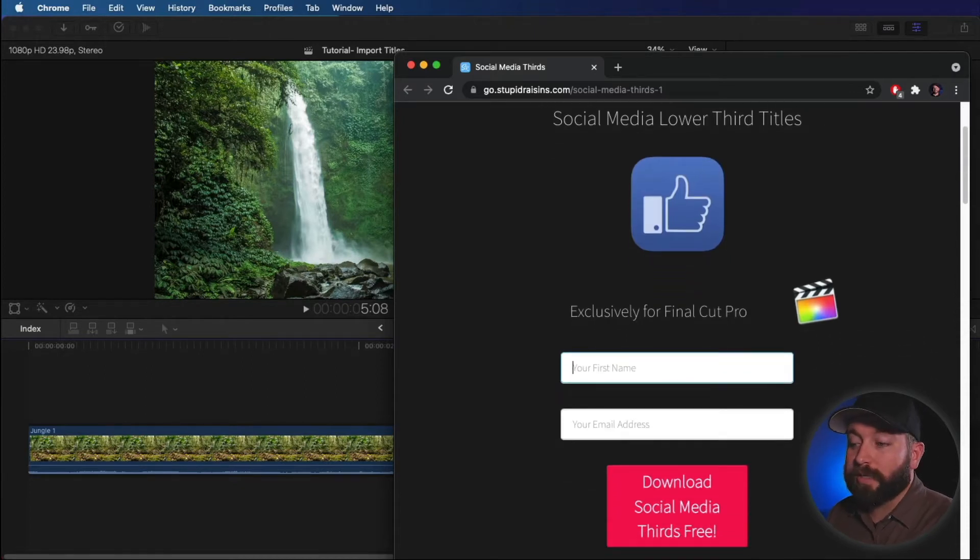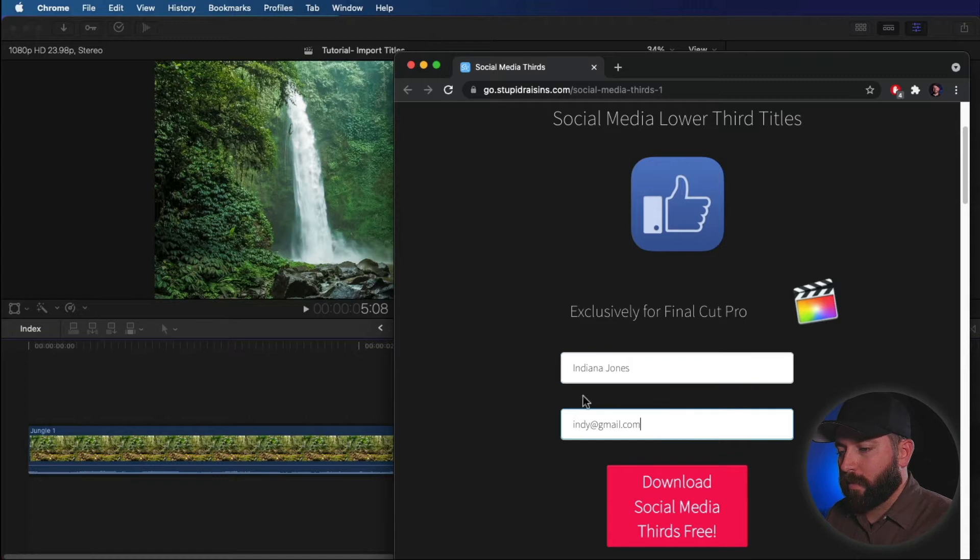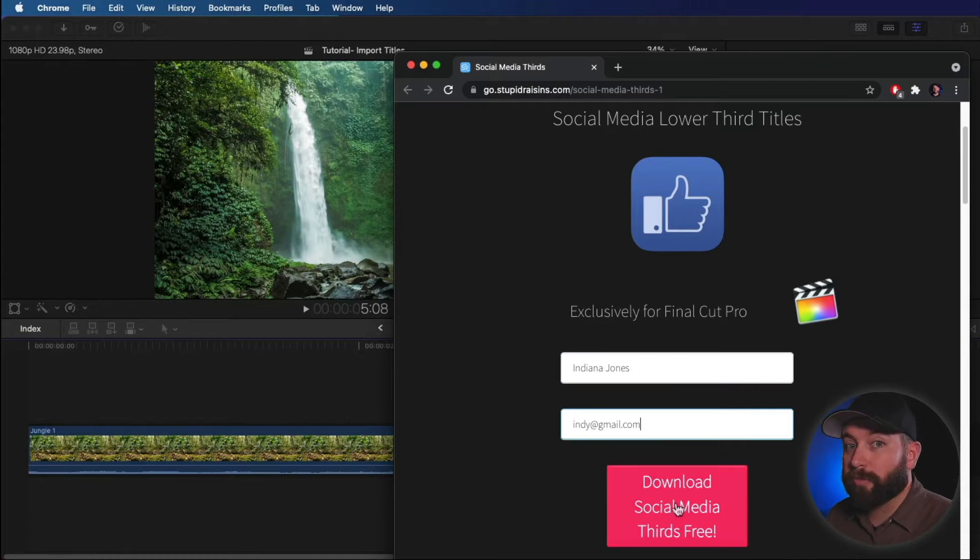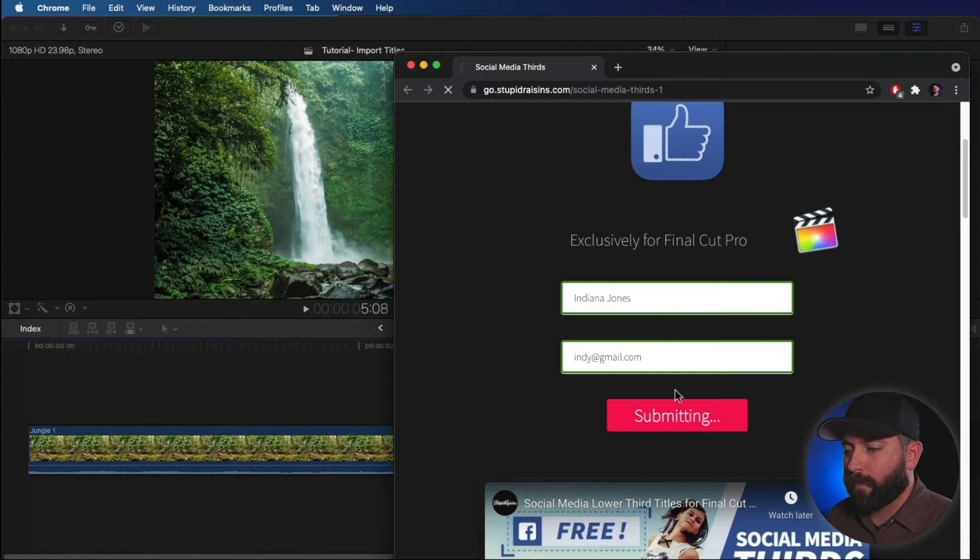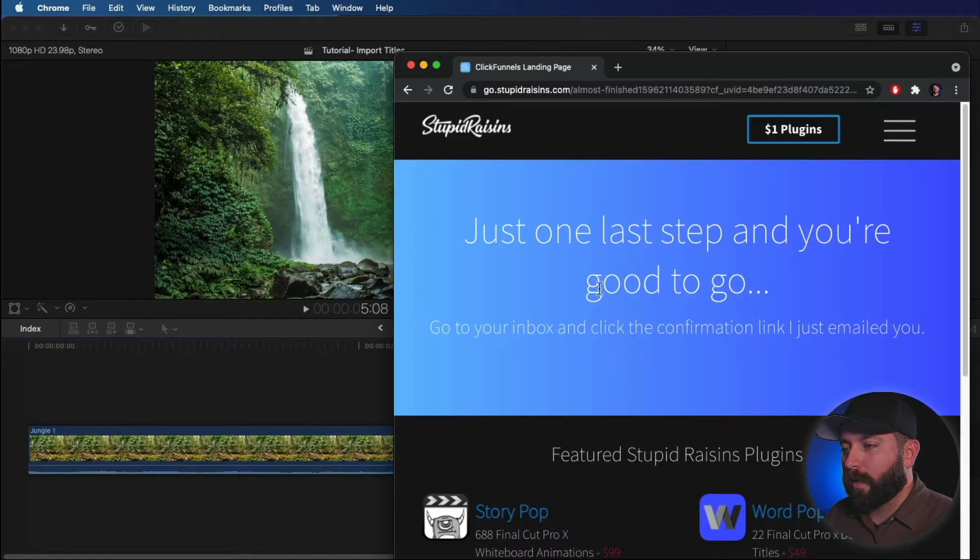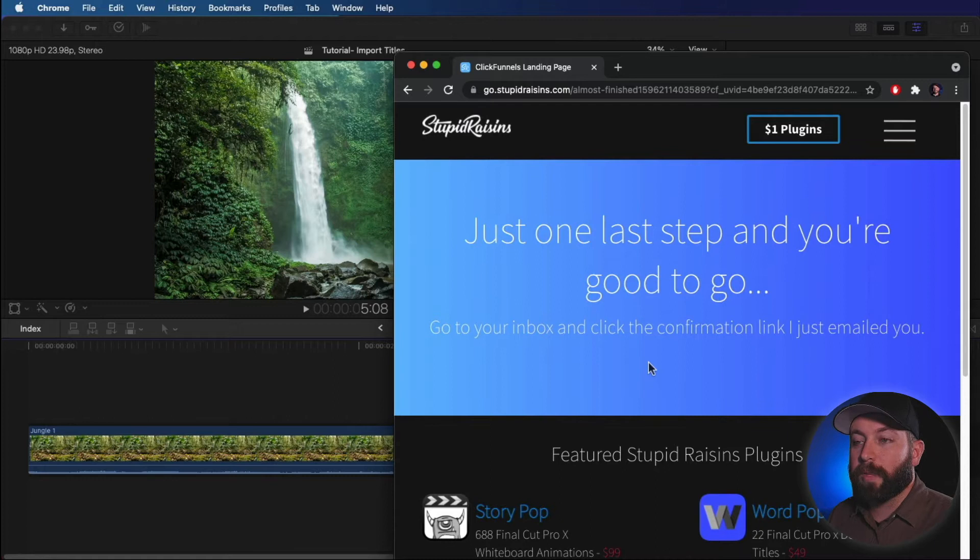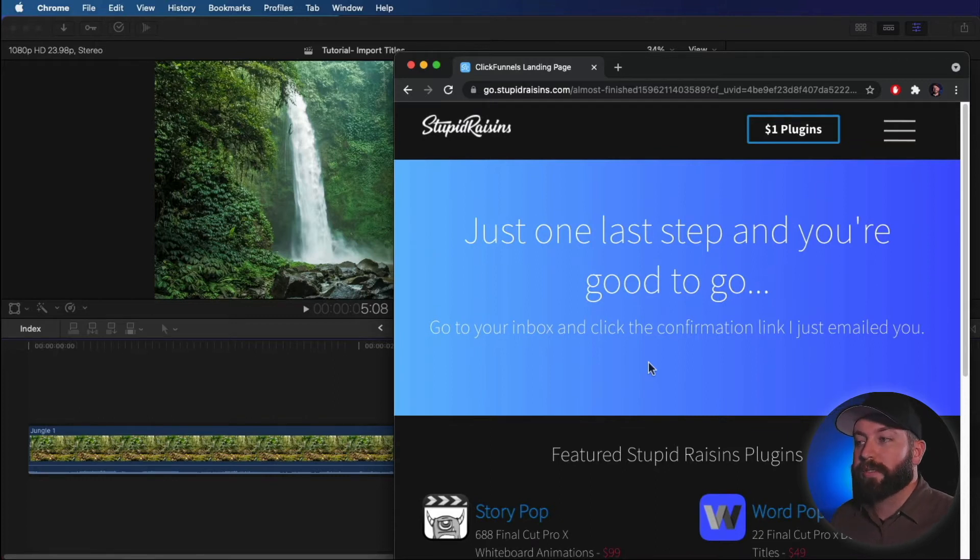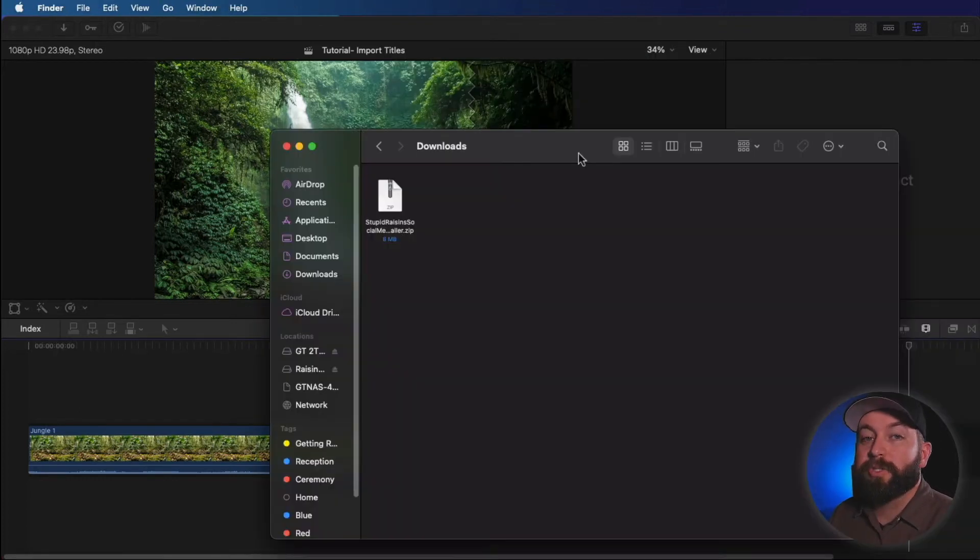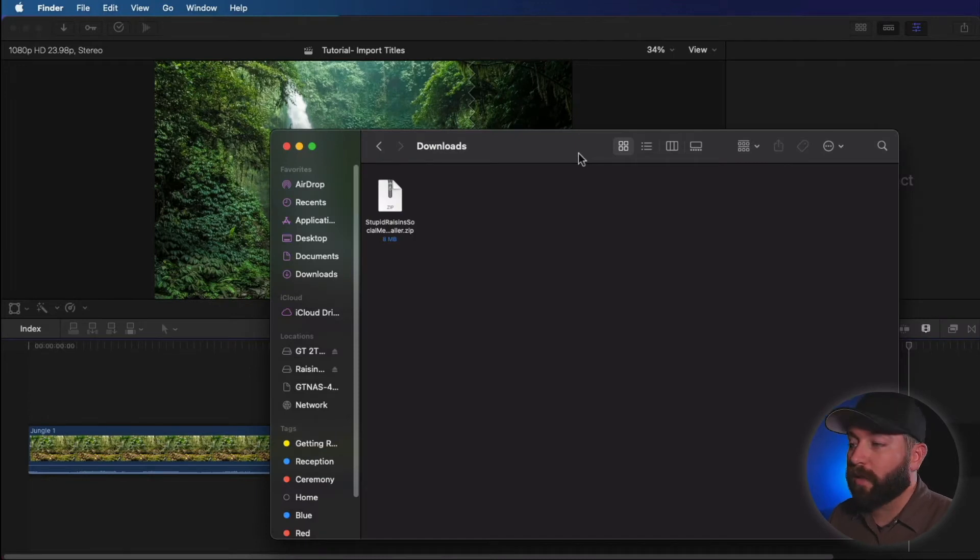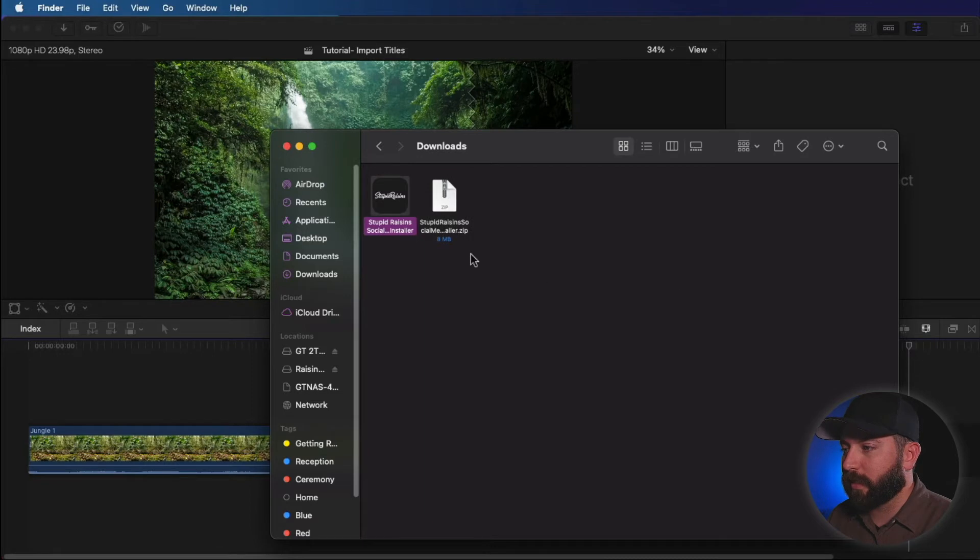All right, so first on the website, you want to type in your name and click download social media thirds free. All right, just one last step and you're good to go. Go to your inbox, click the confirmation link. So I'm going to let you go through the rest of those processes. I'm just going to show you what happens once you have that download link. So your second email is going to take you to the website. You download that file. It'll be a zip file just like this one here.